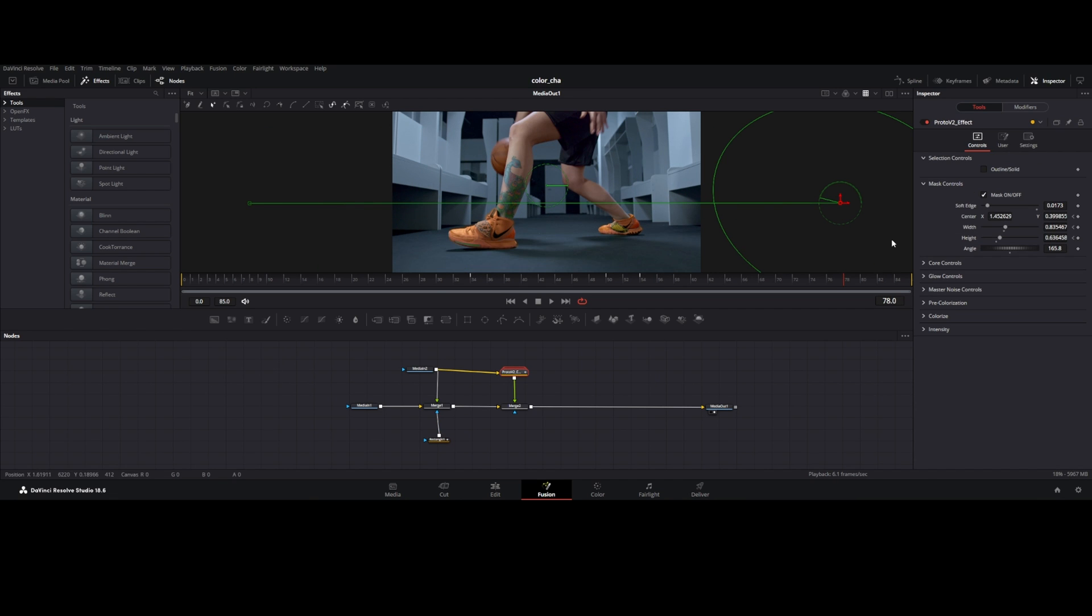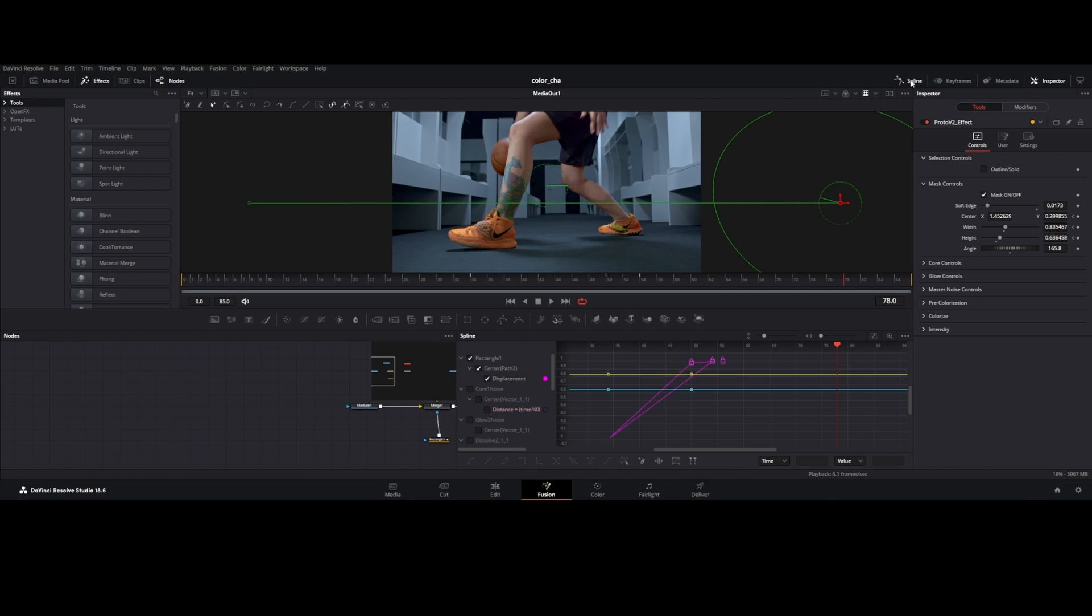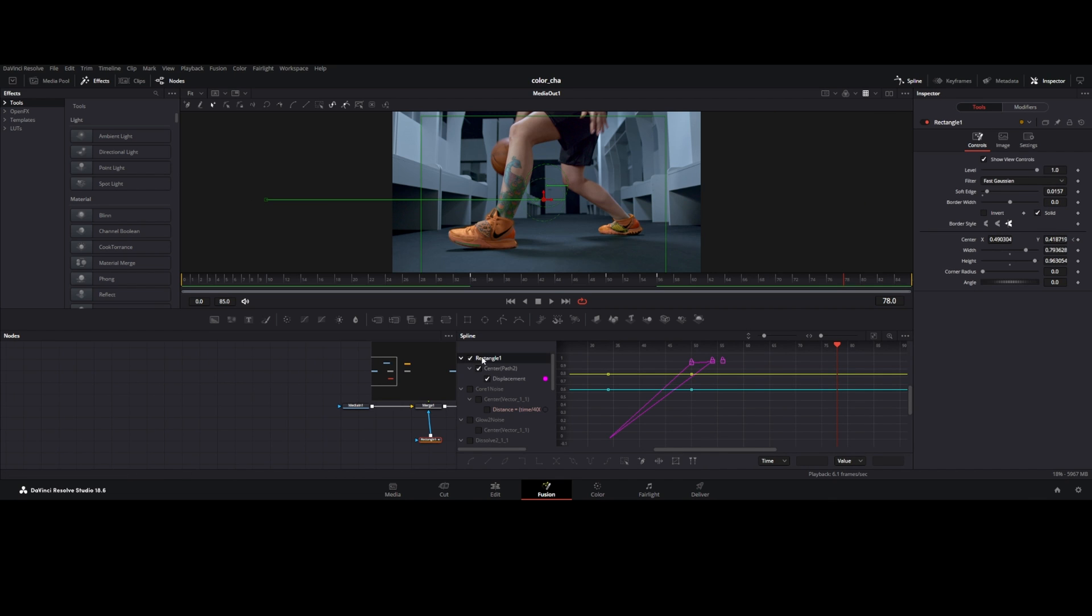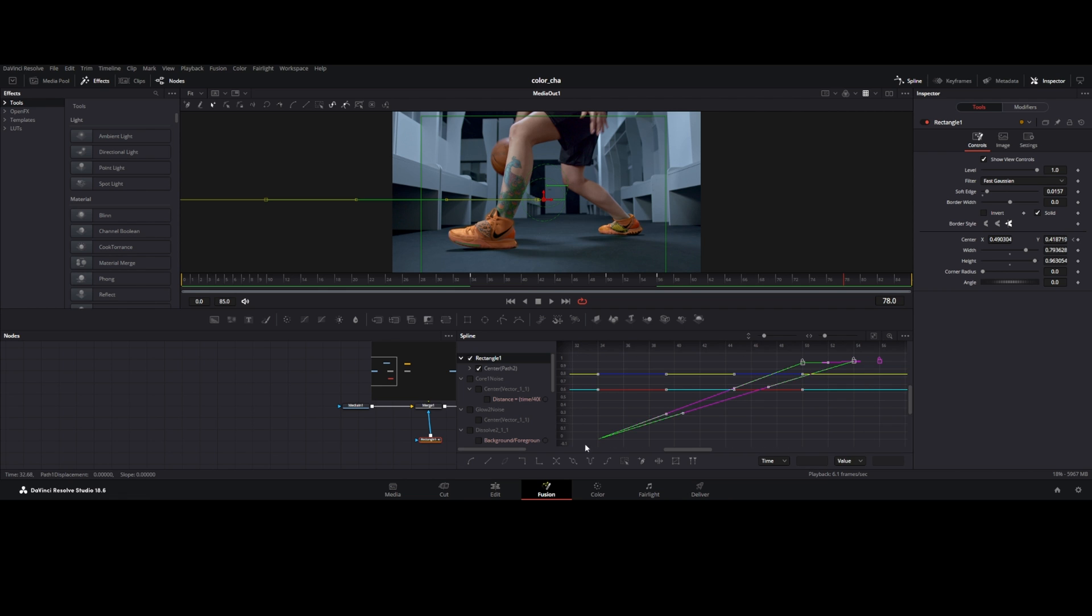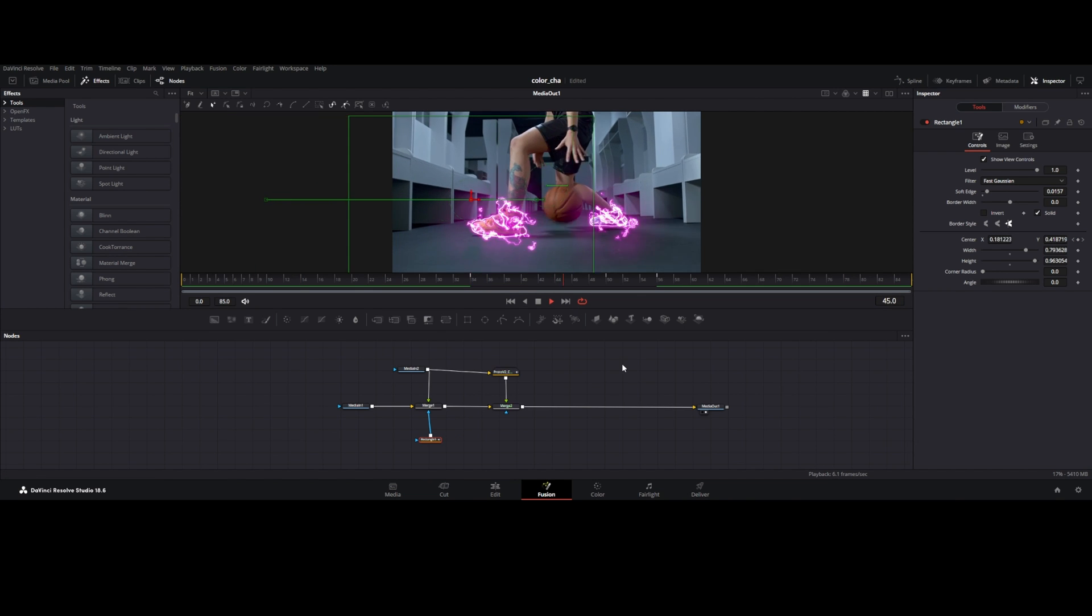For smooth animation, go to spline graph, select rectangle and keyframe anchor. Hit S for smooth curve. Check the effect.